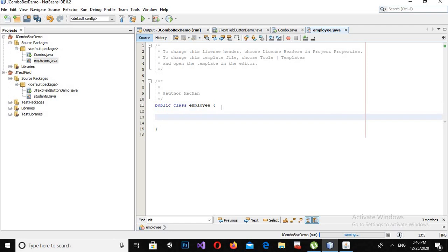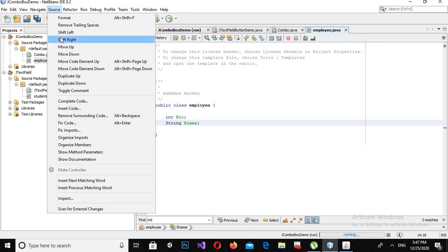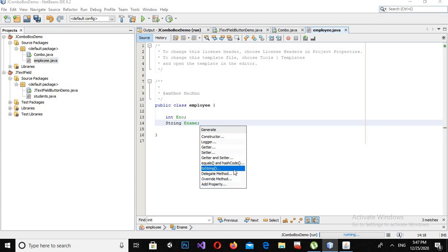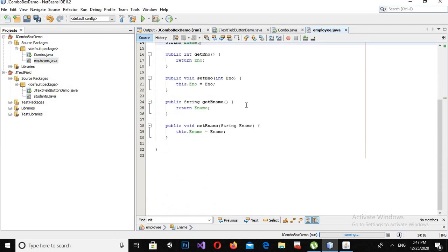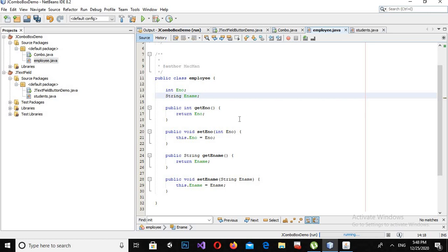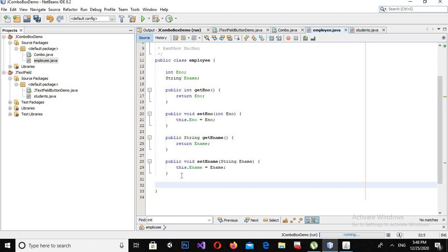Now here I have two variables in this class: one is an int called eNumber, and the other is a String called eName. I will generate setters and getters for these — go to Source > Insert Code > Getters and Setters, select both fields, and click Generate. It automatically creates the setters and getters for these two variables. Now I will create a toString method that will convert the employee ID and name to a string.